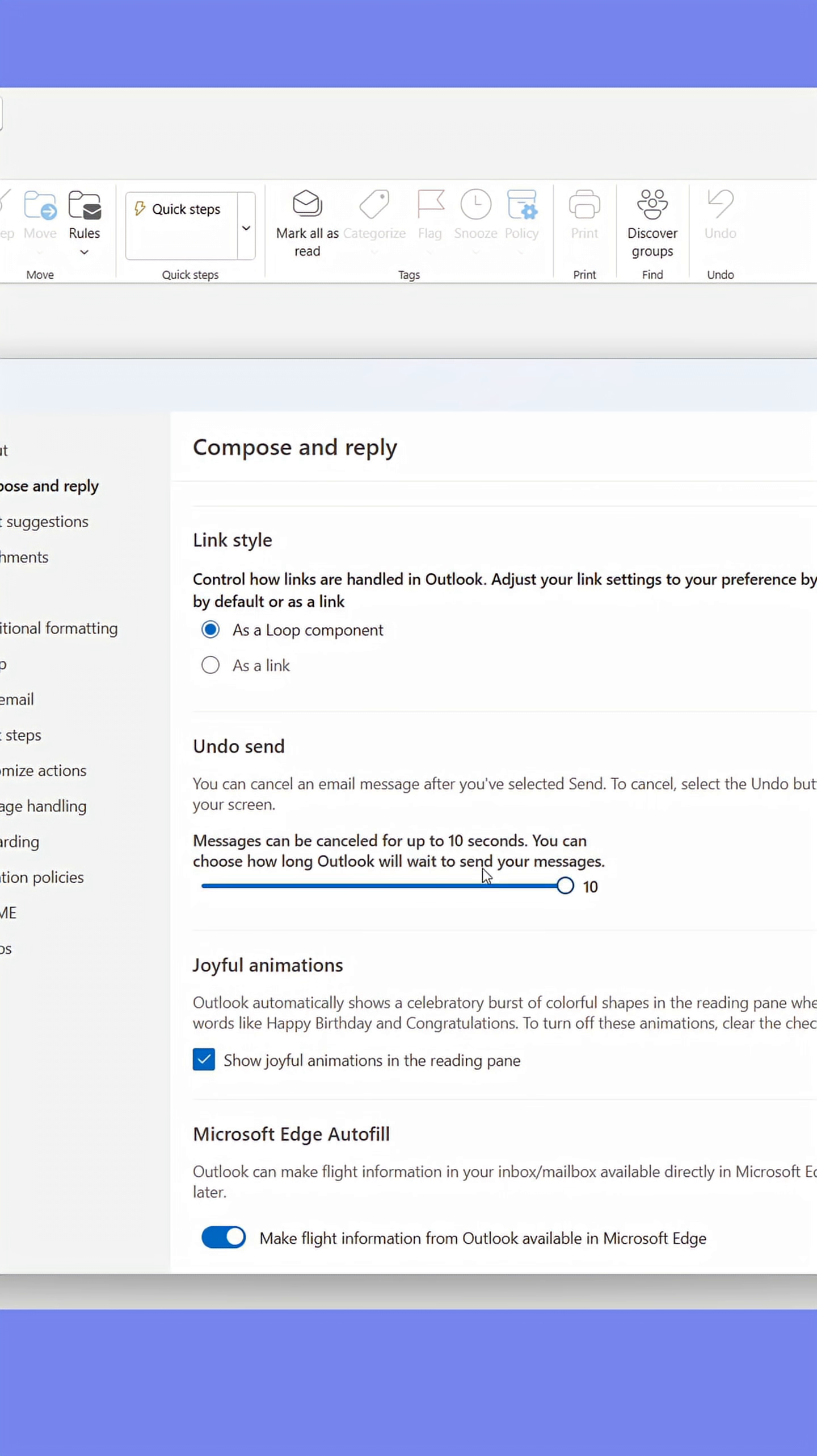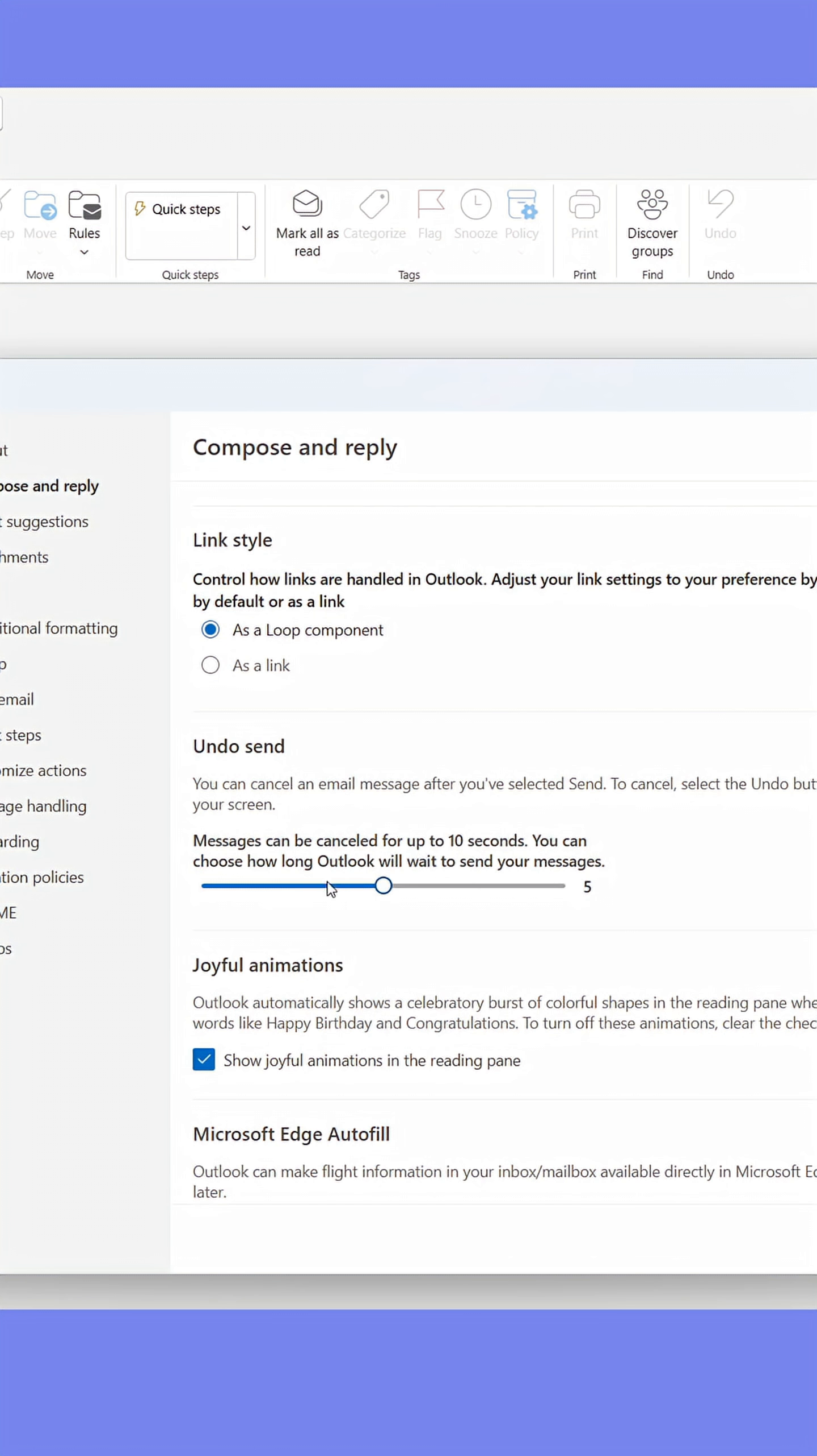Here, you can set Outlook to display the Undo option. You can set the time you can undo the send to 10, 5, or 0 seconds. I prefer 10 seconds. That's what I recommend you set it to.